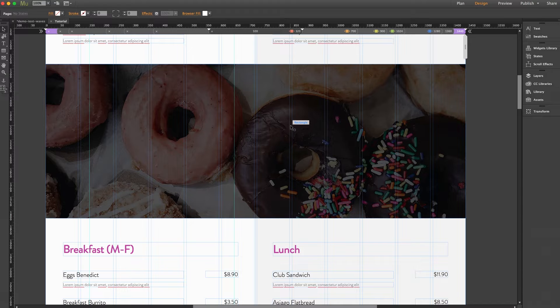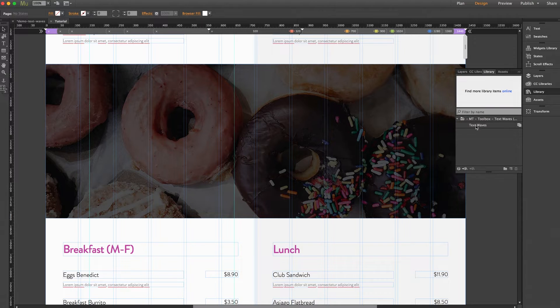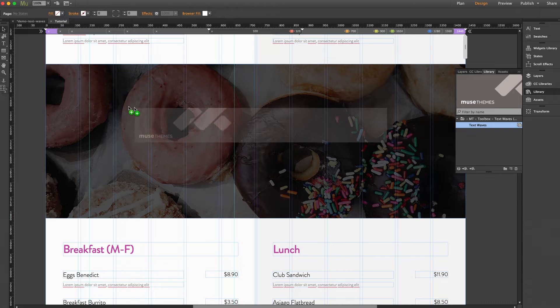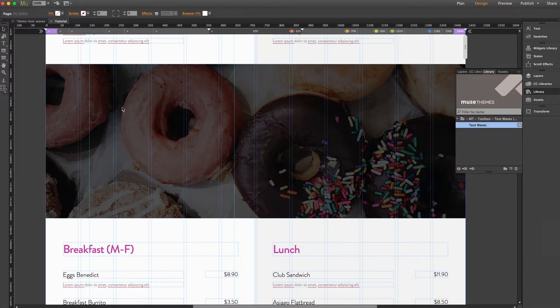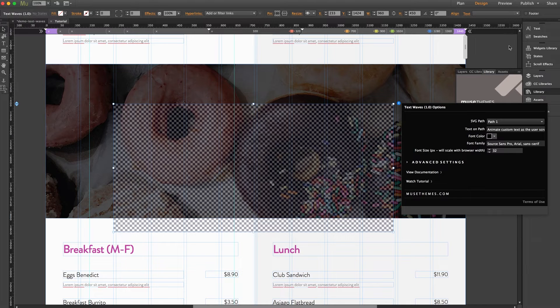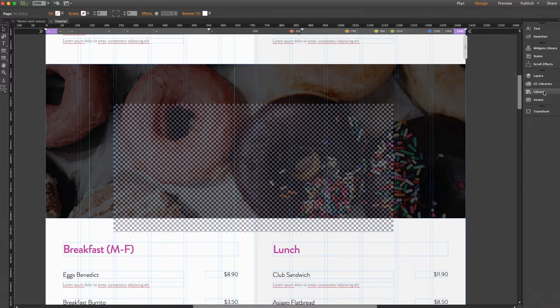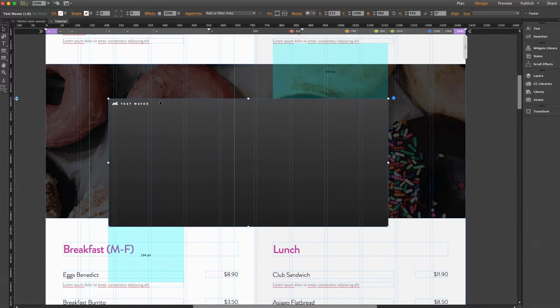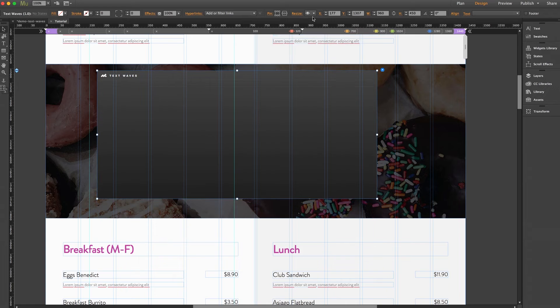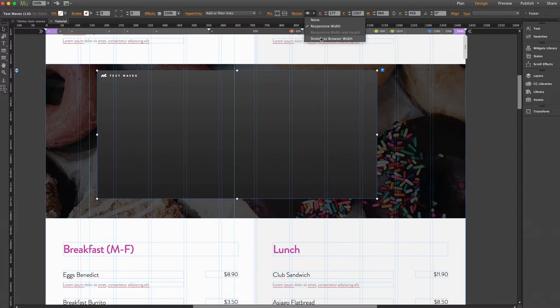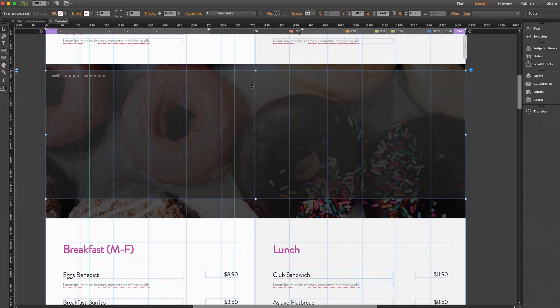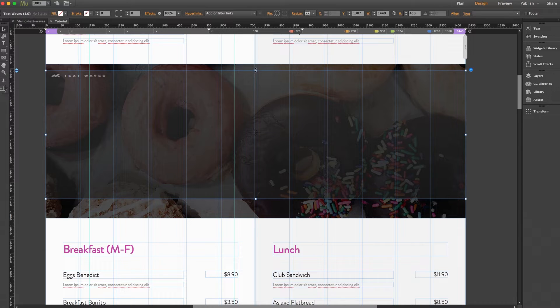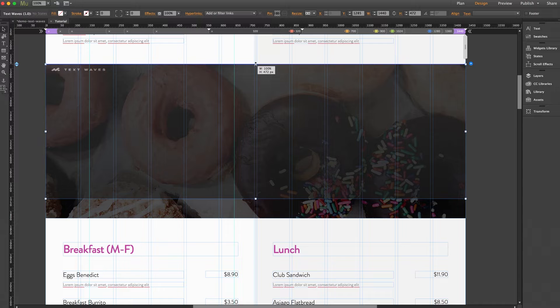Let's go into our library grab the widget and drop it on the page over our donut image here. Now we're going to set it to stretch to browser width and you're going to always want to use it at full browser width unless you want to clip the animation for some reason but we wouldn't advise that. And for simplicity's sake we'll size the widget container to be the same size as our image here.